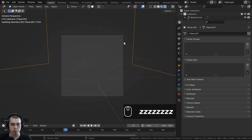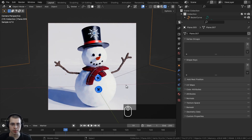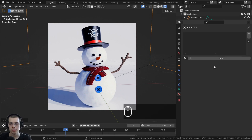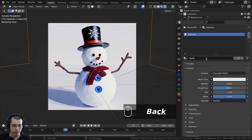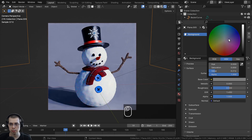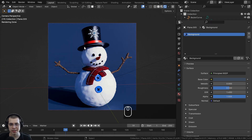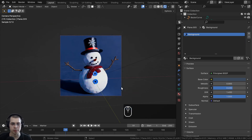If I hold Z and go to rendered view it's really white, so let's add a basic material to make it darker so the snowman pops out. Go to material properties, click New to make a new material, rename it 'background', then go to the color and make it a dark blue. I'll also turn the roughness up to about 0.6 so it's not quite as reflective.